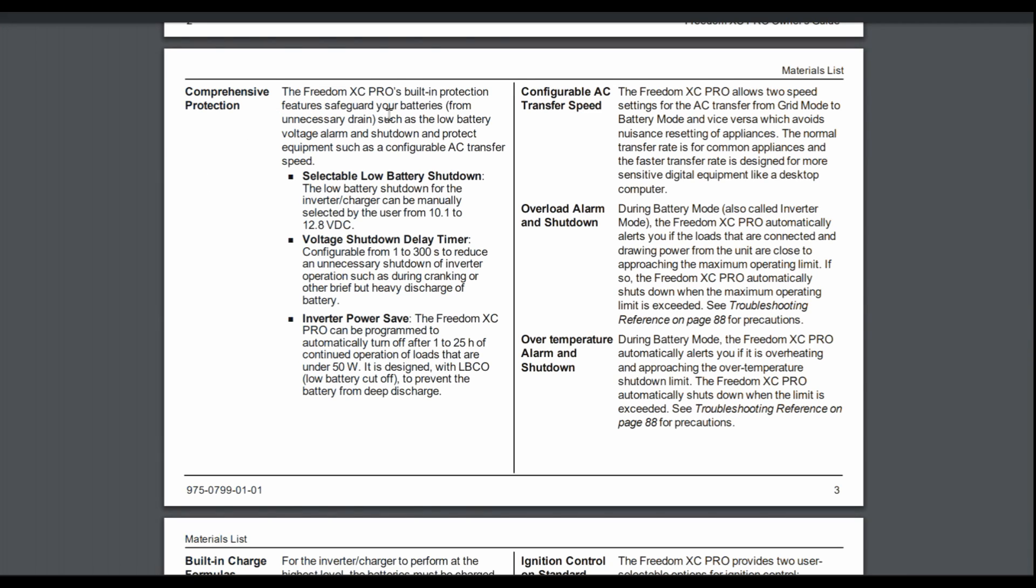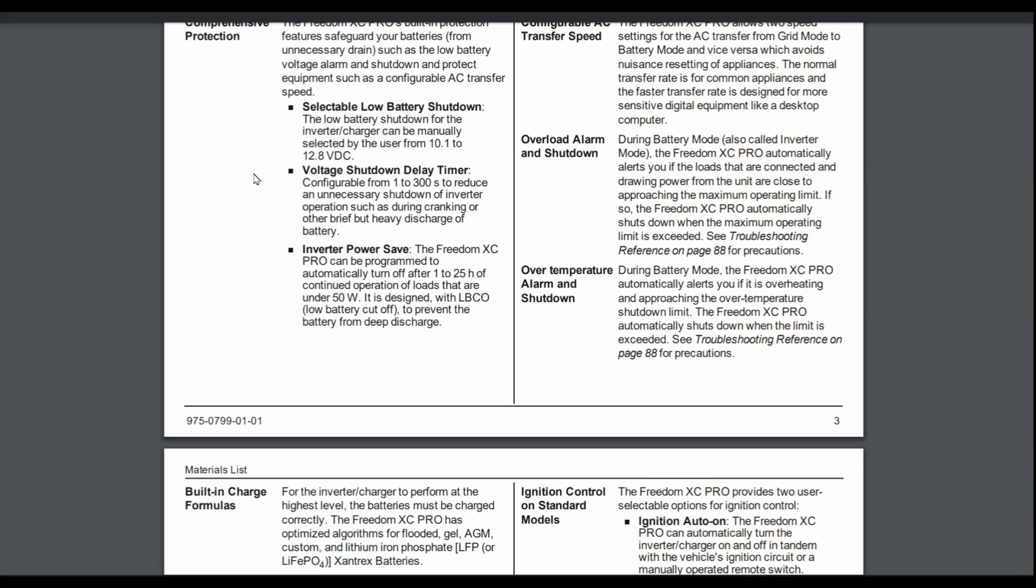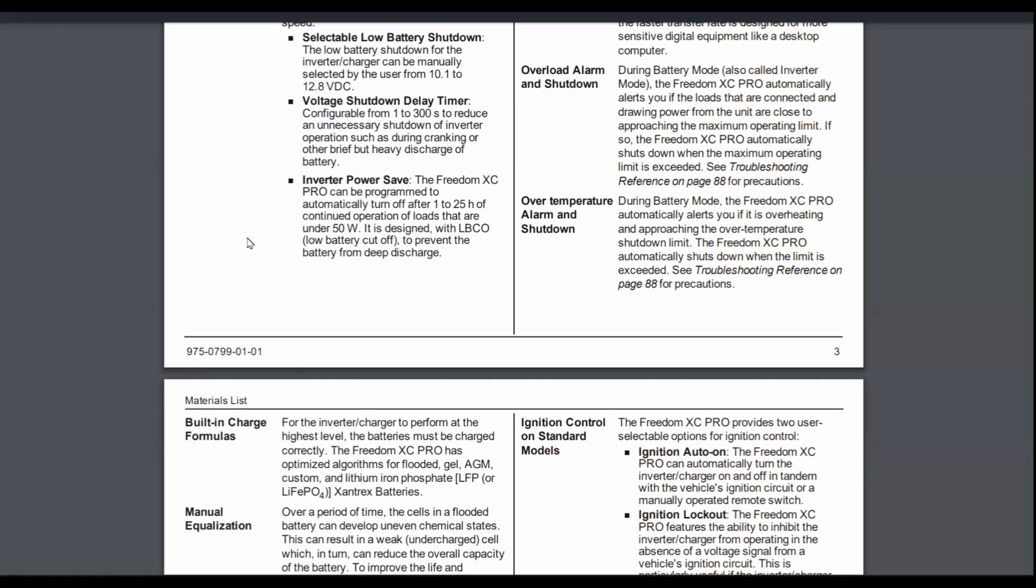Over here we've got built-in protection for your batteries, low battery voltage alarm and shutdown. So if your batteries get too low, it'll automatically stop drawing power from them before they go too low. It has a voltage shutdown delay timer. So a lot of times if you're running a microwave or something like that that's taking an instantaneous draw, sometimes the batteries will sag in voltage just temporarily, so you don't want the inverter to shut down right away under those conditions. So you can configure that from 1 to 300 seconds.